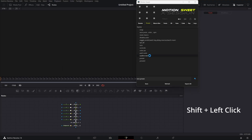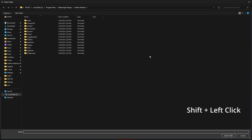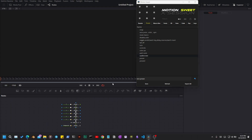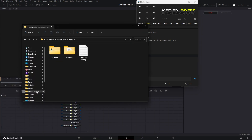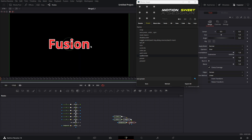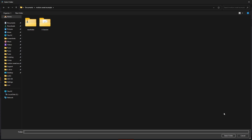You can also export presets one by one — just click and hold the Shift button, then left-click on the preset name, select the folder, and the preset should be exported as you can see. You can also export all presets at once just by clicking the Export button.